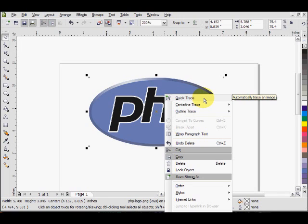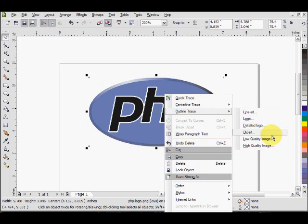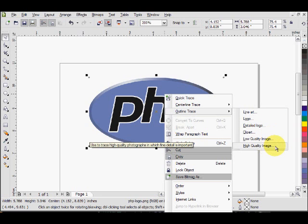To have a little more control, go down to Outline Trace and you get these six options. I'll go over the differences later, but the highest quality option is High Quality Image.